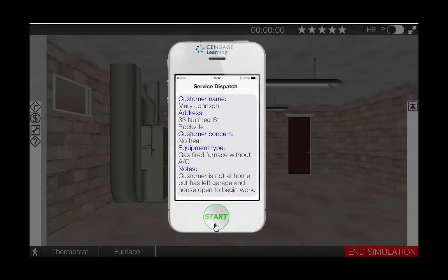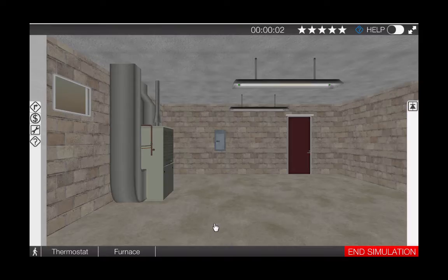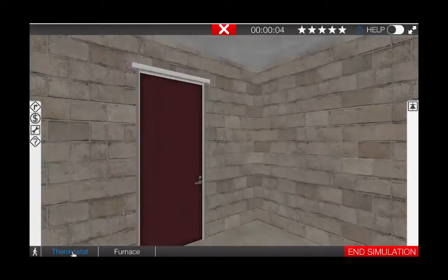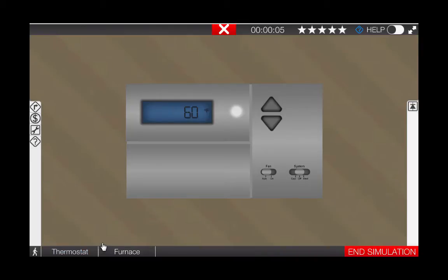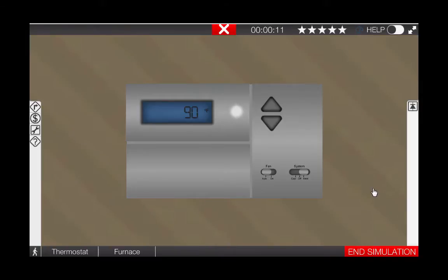Begin by clicking the start button on the phone. Next, we need to go to the thermostat. Once at the thermostat, turn the selector switch to heat. This will also increase the temperature setting on the thermostat.